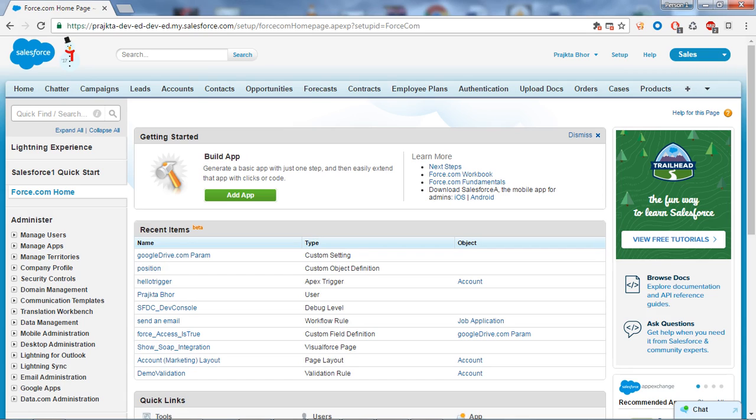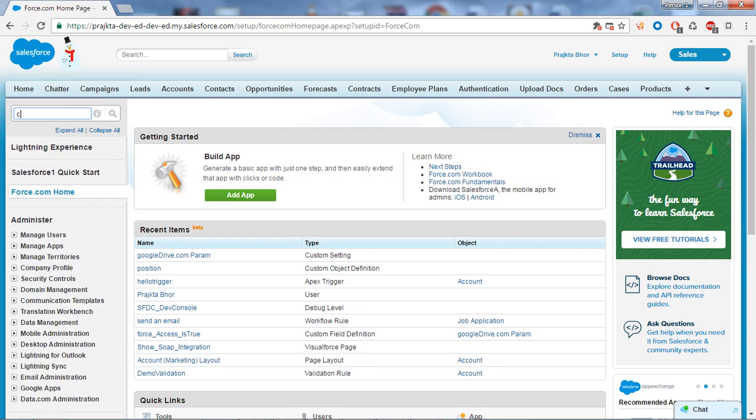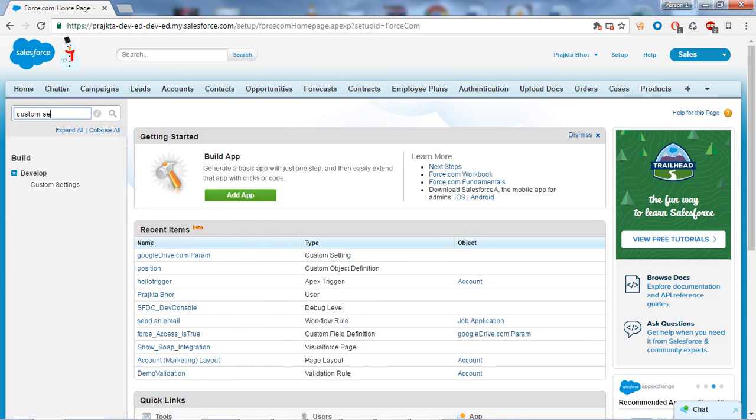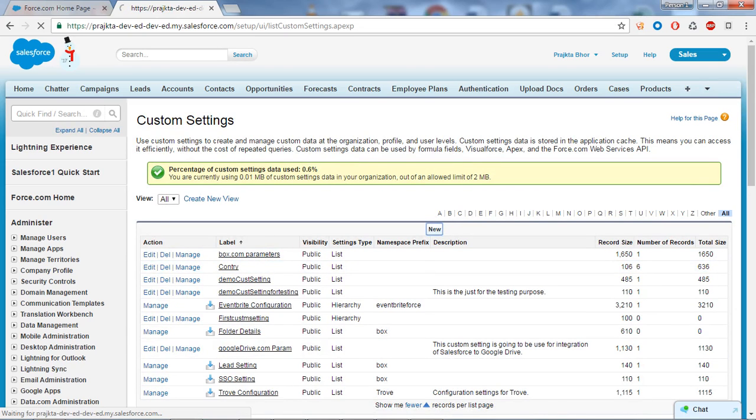To create a custom setting, go to the search box and type 'custom setting'. Under the Develop section, you can find the Custom Setting link. Click on it and then click on the New button to create a new custom setting.